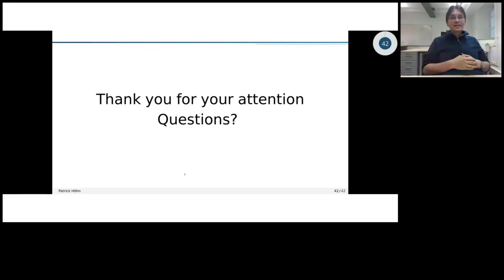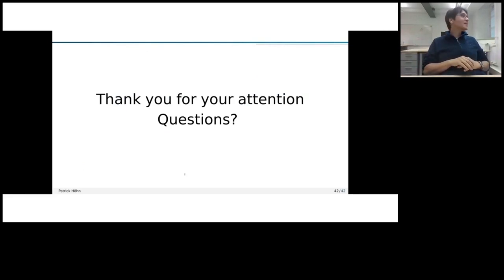And with that, I would like to close my talk. Thank you for your attention and I'm very happy for any questions now.